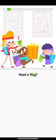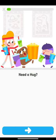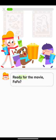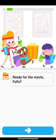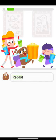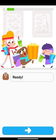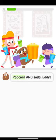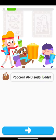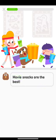Need a hug? Ready for the movie, Fofo? Ready! Popcorn and soda, Eddie? Movie snacks are the best!